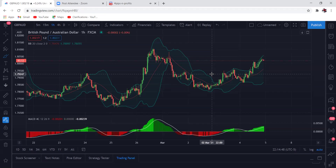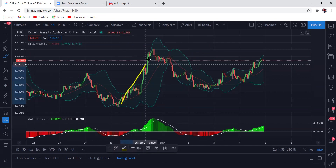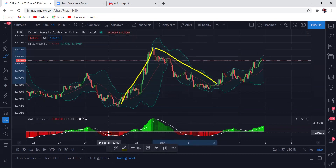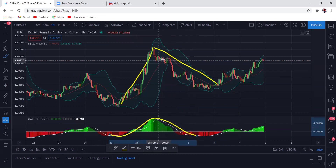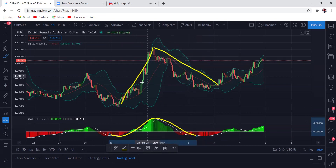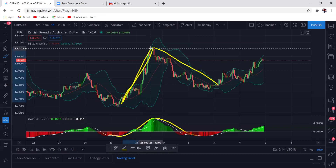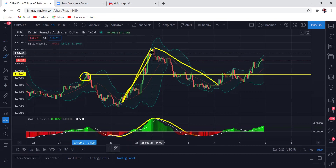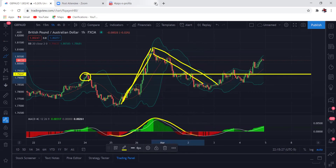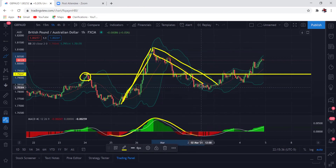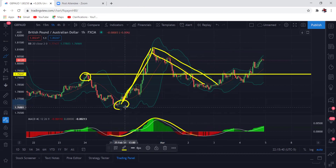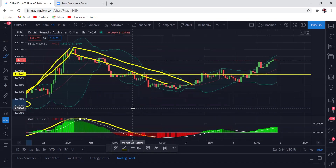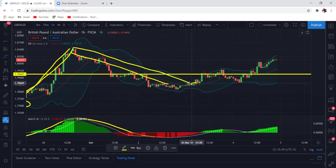All right, so we were looking for this buy here. We had this nice impulse, this nice correction. When price came to this retest level — a retest is basically when price makes a breakout, so you see how price broke out to the upside here, it broke this structure — and then price comes back to retest that level. After it comes to retest that level, you're looking for that move to break out to the upside.